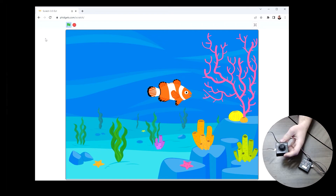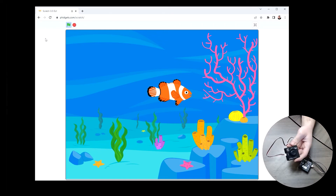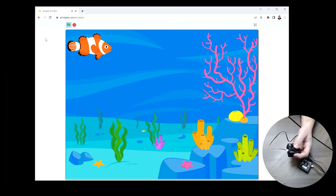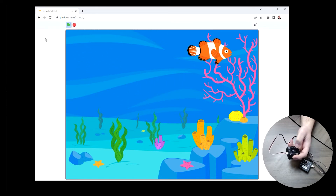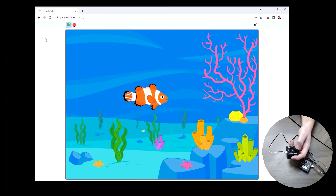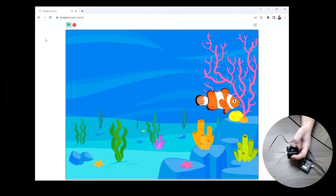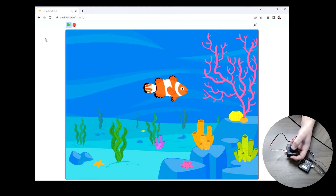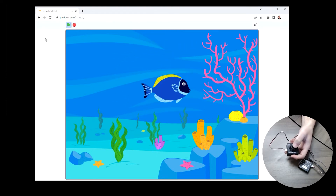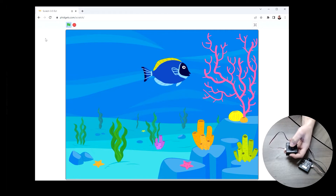Today we're going to be taking a look at how to use the thumbstick fidget, sometimes called the joystick fidget, in Scratch. Here we can see a Scratch project that is using it. As I move the thumbstick, the sprite is moving. We're also going to take a look at the button functionality — as I push the thumbstick, I'm changing the sprite.